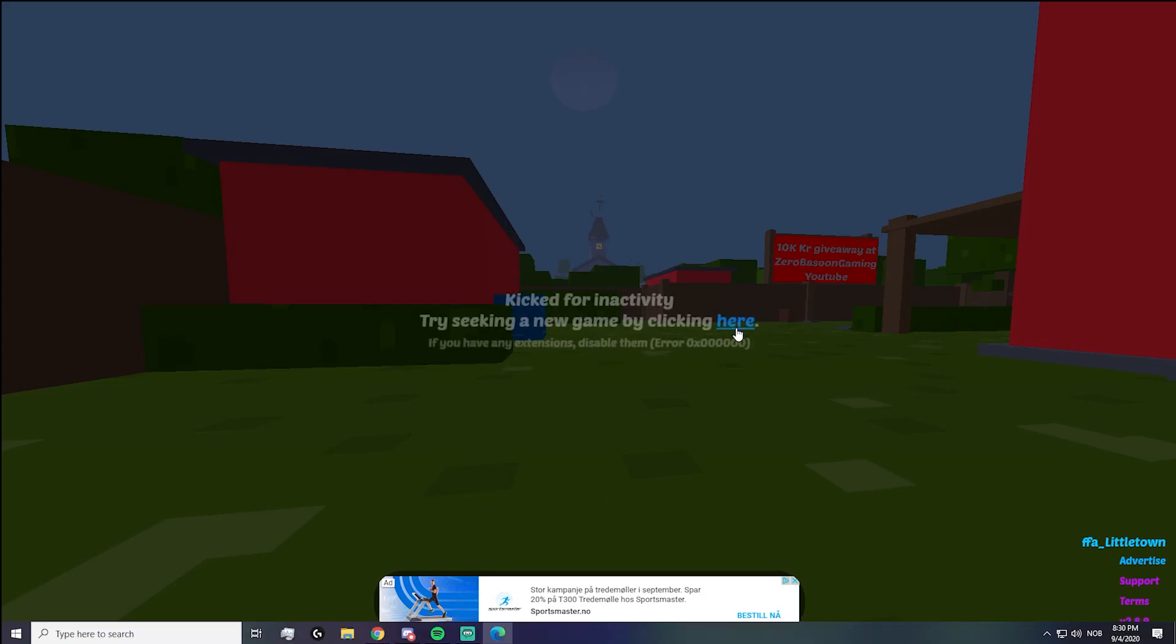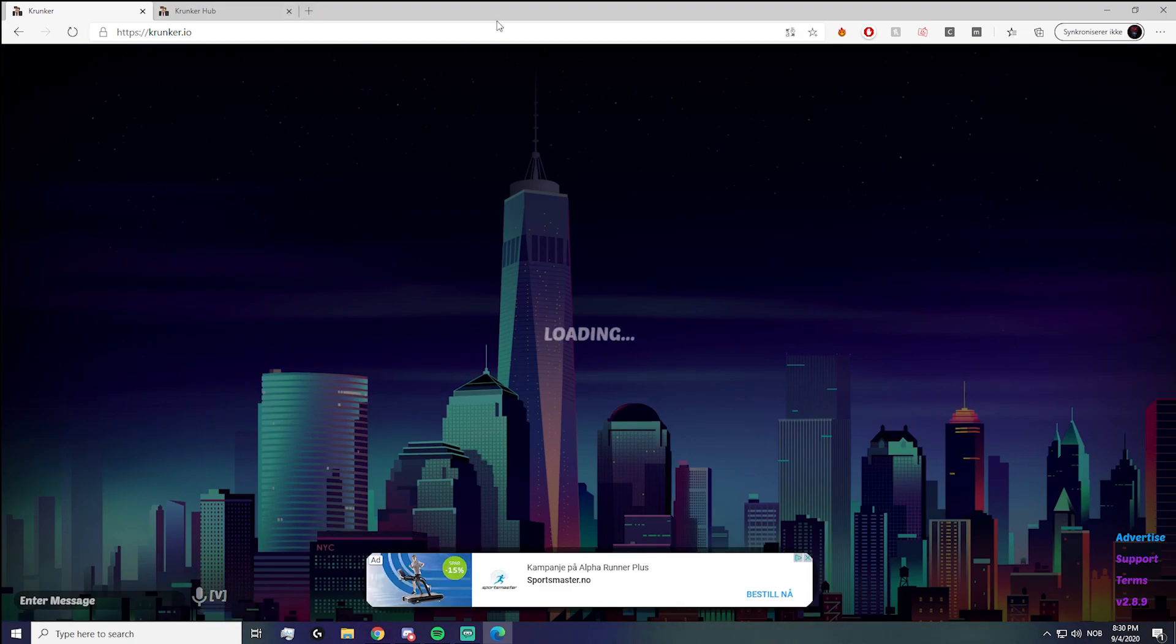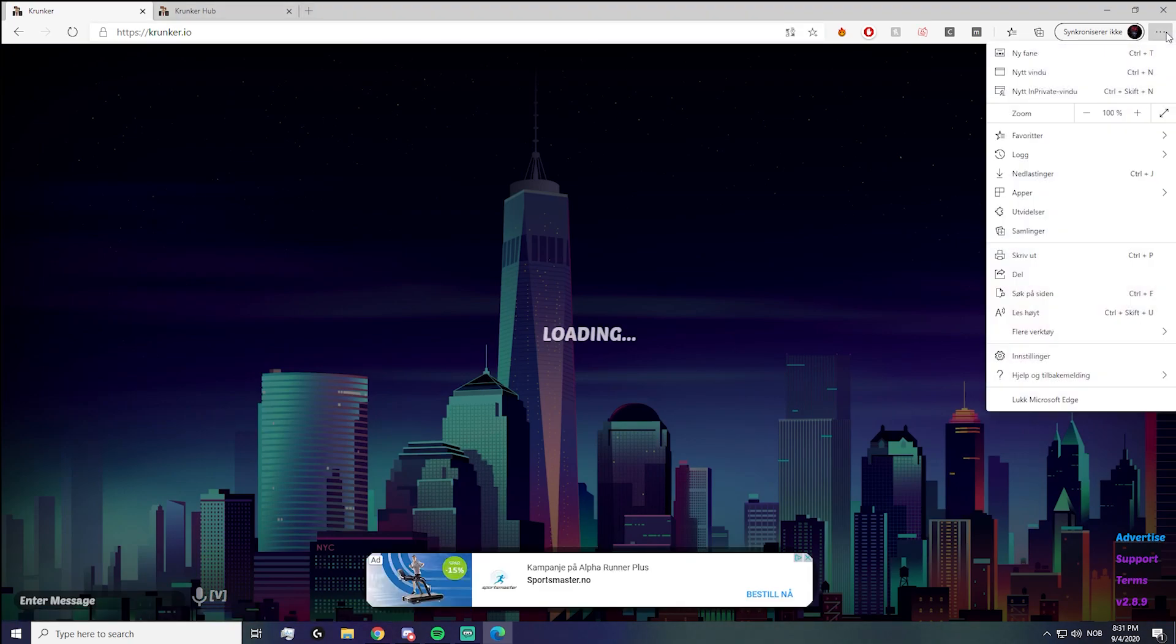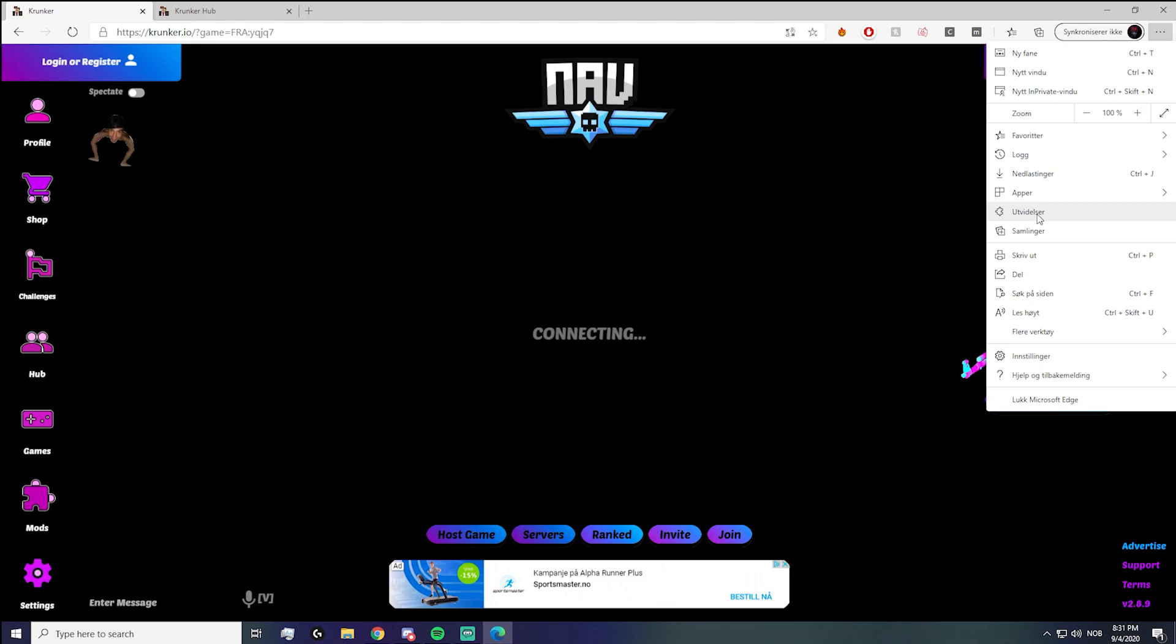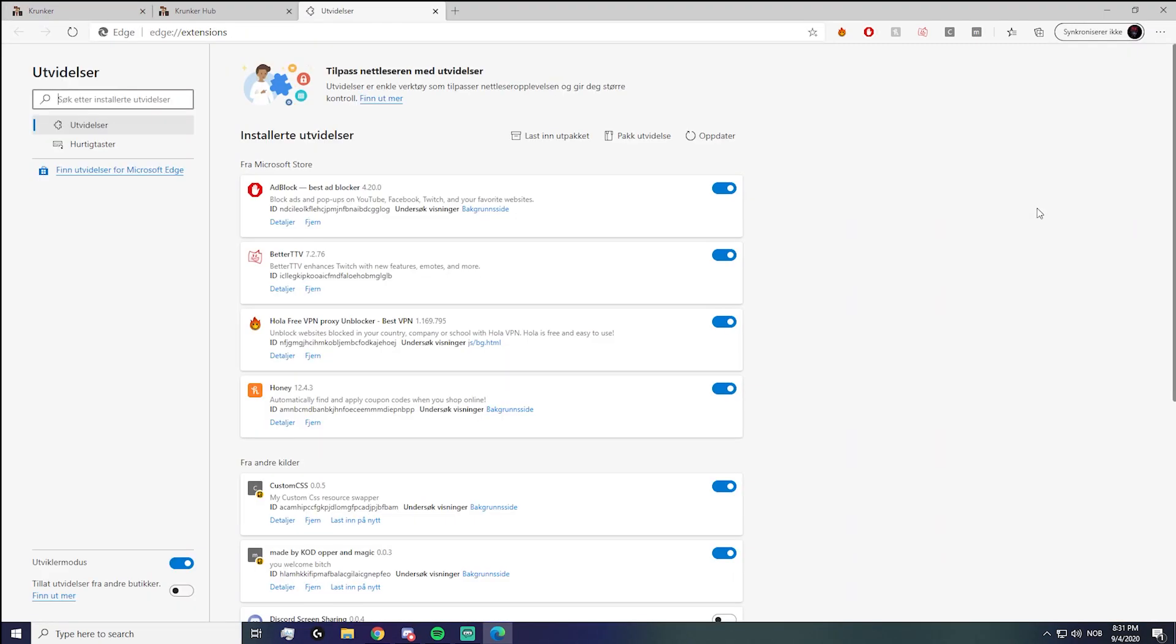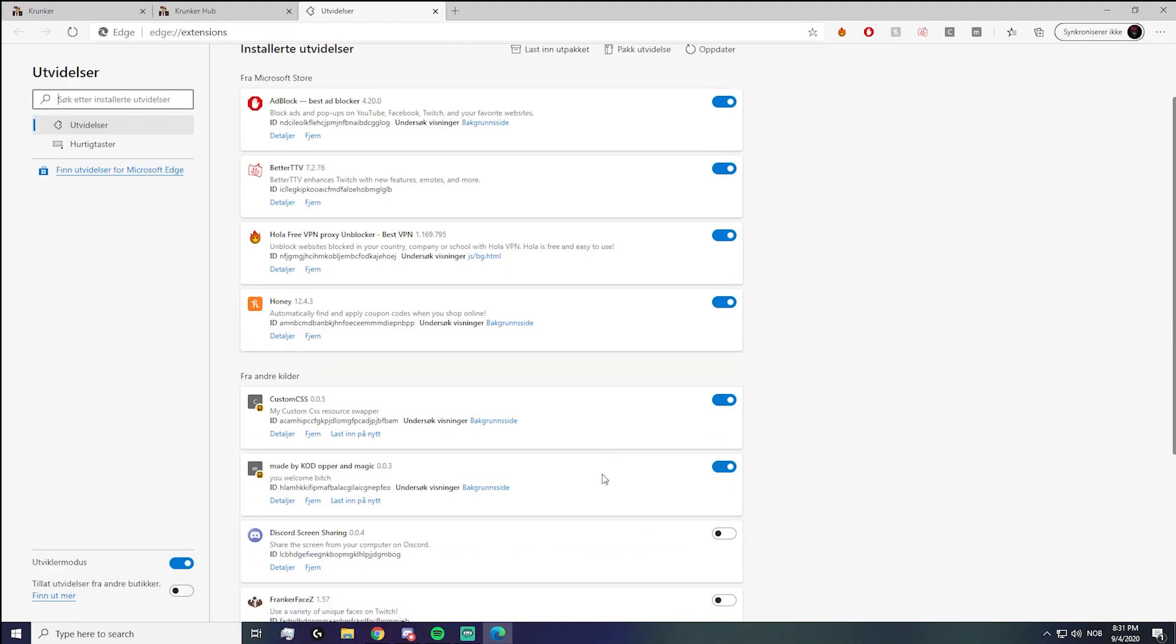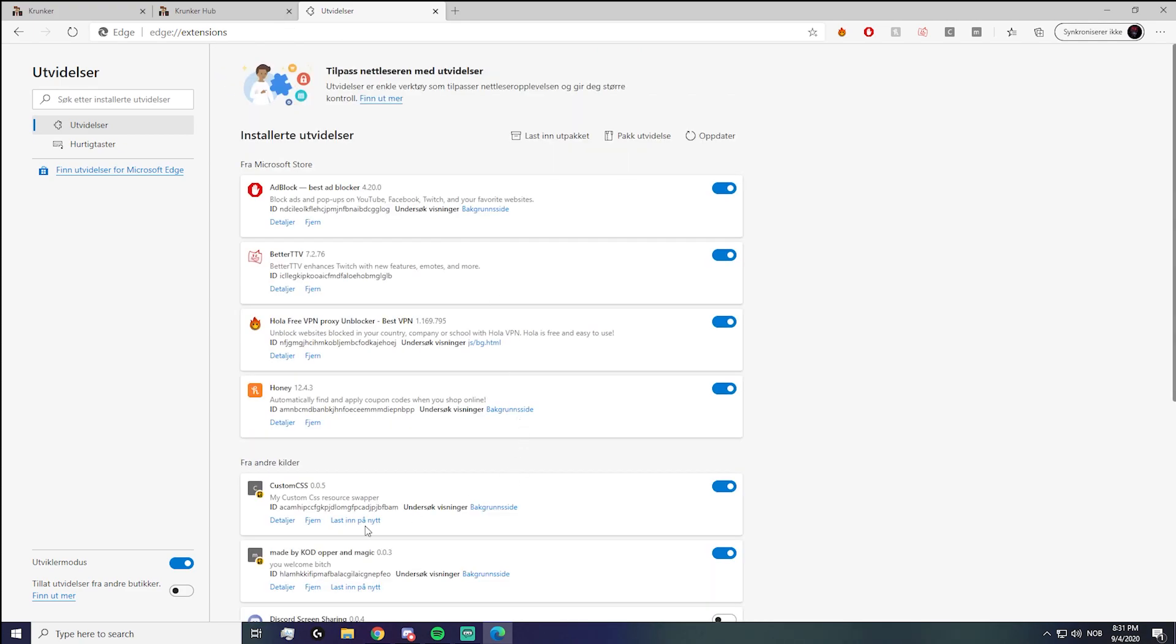Then you go to your game. Let's say you're on Microsoft Edge—you click here. This is in Norwegian, but it should say Extensions. You click here, and then for example here, this is the CSS. I'm just going to remove this so I can show you guys how it looks.